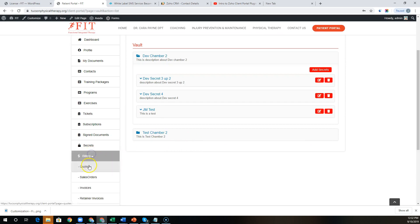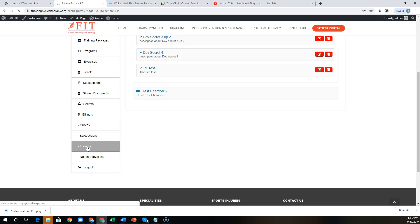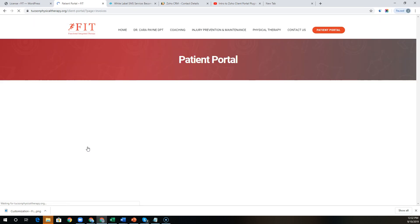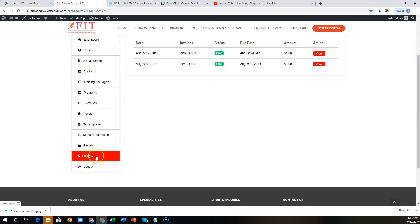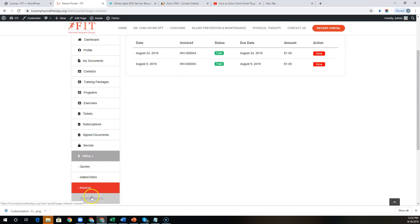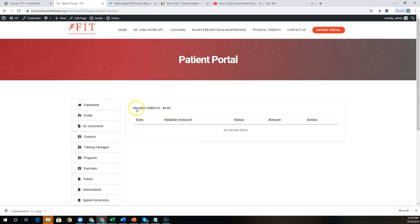Through Zoho Books, you have the ability to pull quotes, sales orders, invoices, and retainer invoices. So if you've enabled the payment gateway through Zoho Books, clients can actually view and pay their invoices through this portal, as well as view retainer balances. If you've set up a retainer balance account, they can see what remaining credits they have on their account.